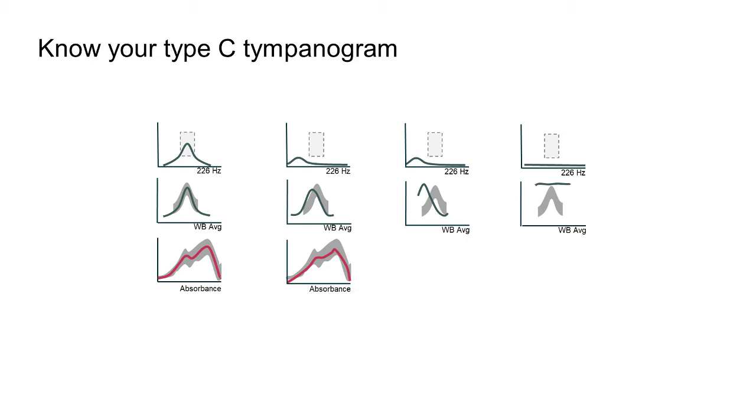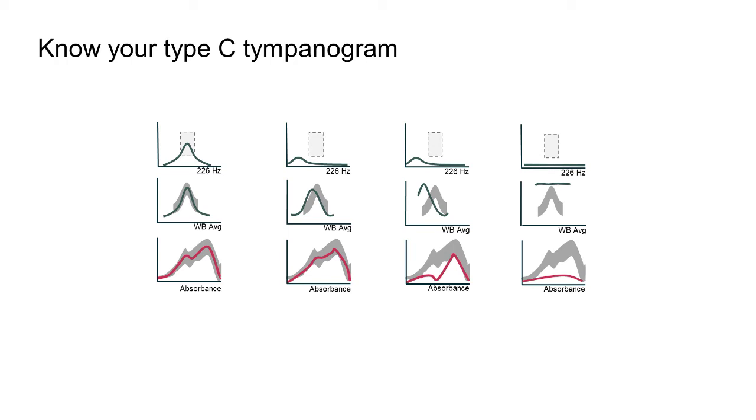In example 3, the absorbance line is lower down the graph, indicating that there is some fluid present in the middle ear. And finally, we can see a greatly reduced absorbance graph in the case of middle ear effusion.